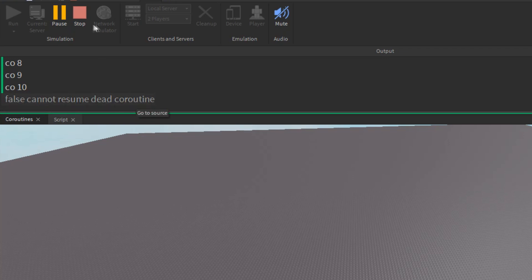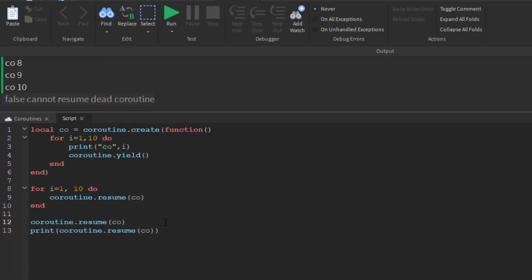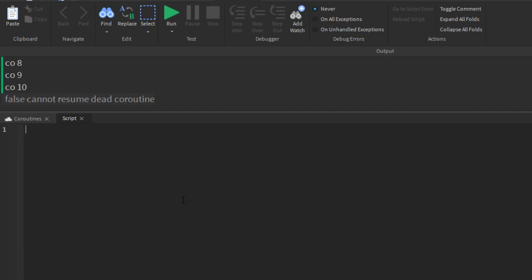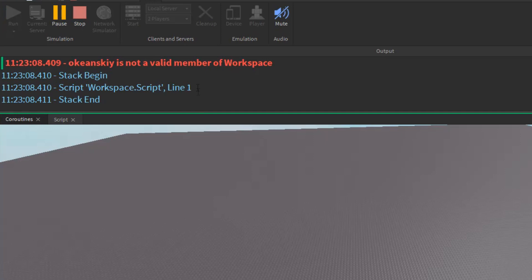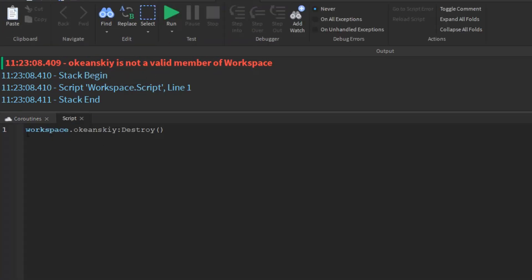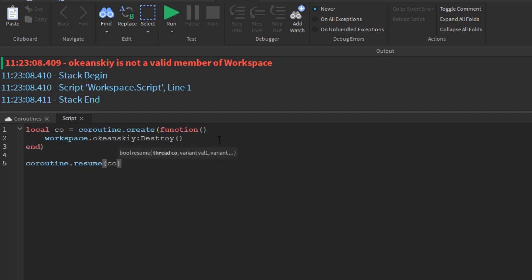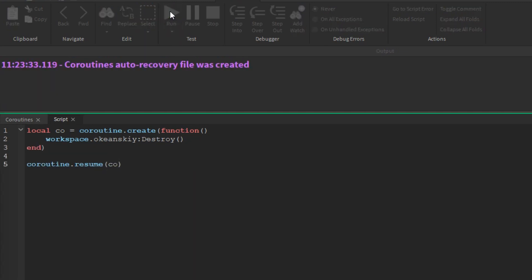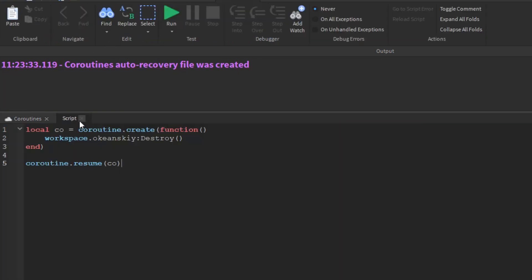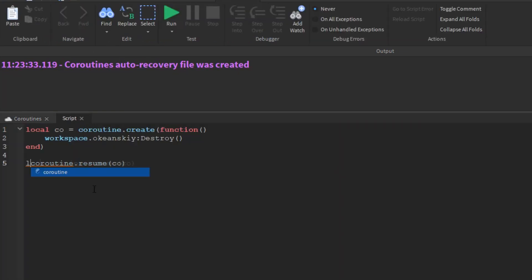Note that the resume runs in a protected mode. Therefore, if there's any error inside of a coroutine, Lua will not show the error message. I will demonstrate this by trying to destroy an object in the workspace without using a coroutine, then with a coroutine, and you can see the difference. Luckily for us, the coroutine will show the status of true or false if it runs successfully, along with any error messages. Utilizing this, we can display errors in the output.